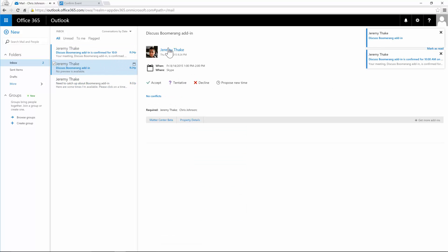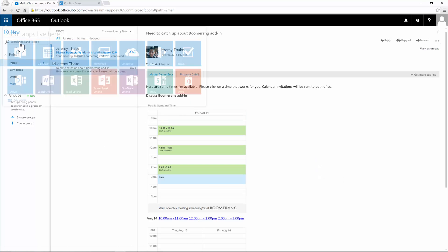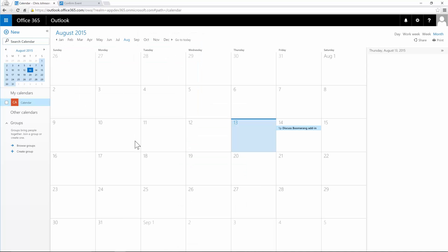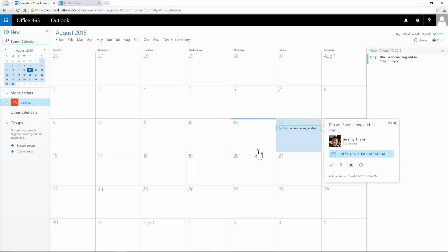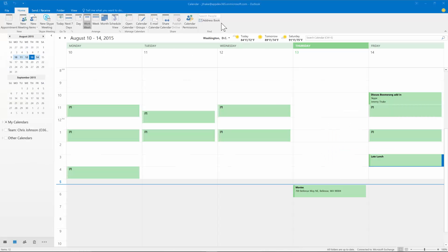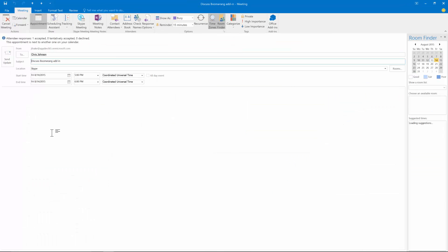Based on Chris confirming, Boomerang has sent me a meeting invite to accept within my calendar. If I went into my Outlook I would accept that and it would be available on my calendar. Going over to my calendar view inside Outlook, you can see that event is now available on that Friday where we're going to discuss the Boomerang add-in.